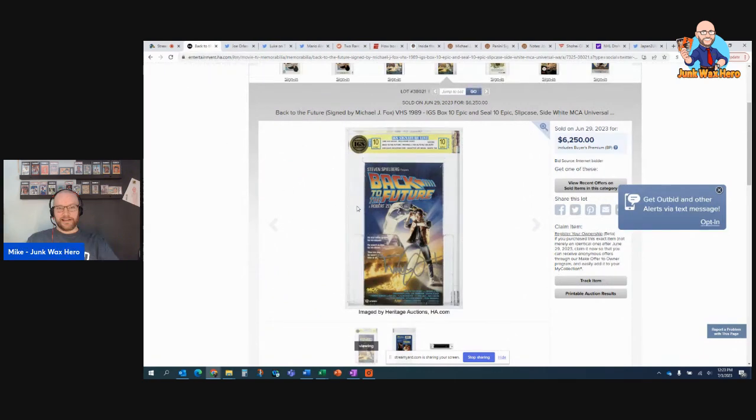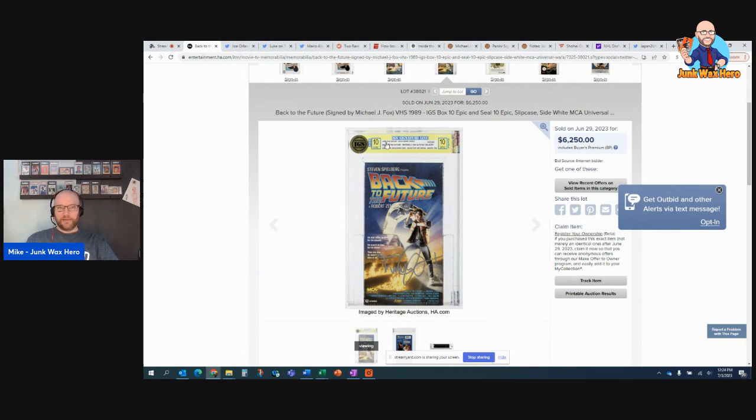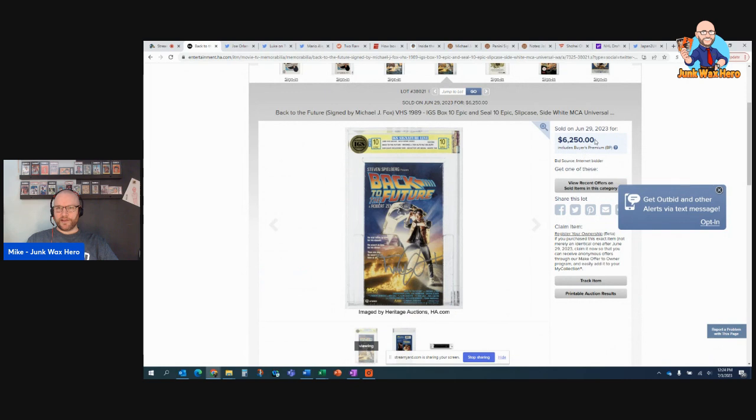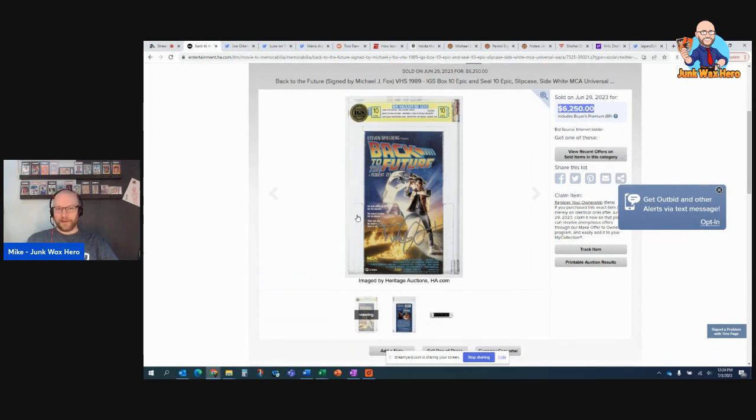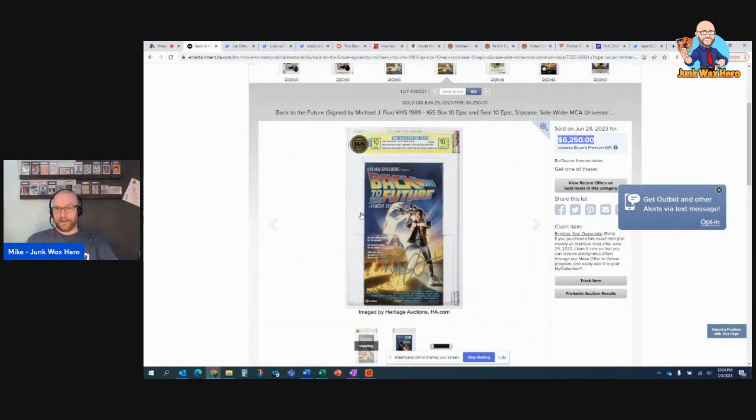And this is an autographed Back to the Future VHS. This is not the original VHS. This is from 1989. So, I'm trying to learn more about VHS collecting. It's not a very complex thing, but this one, I don't like this label of this company, the yellow, but that's okay. This was a 10 on the box, graded, and 10 on the seal, and autographed by Michael J. Fox. Sold for $6,250. Pretty cool. That's something that I would love to have. I would never pay anywhere near that much for that.